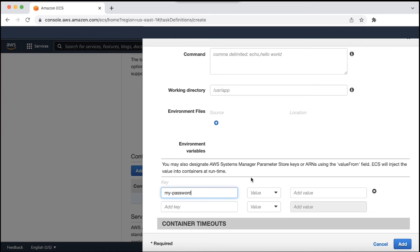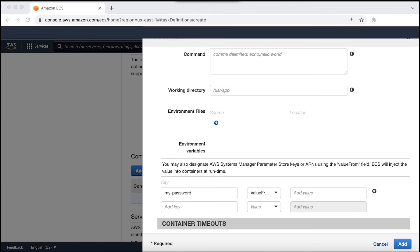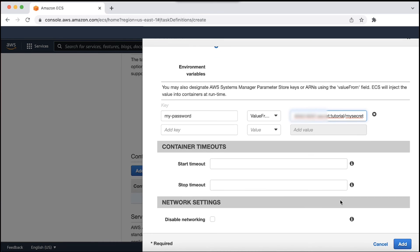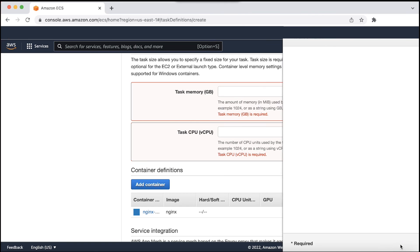On the value drop down list, choose value from. In the text box for the key, enter the Amazon resource name or ARN of your parameter store or secrets manager resource. Let's register the task definition by choosing the create button.